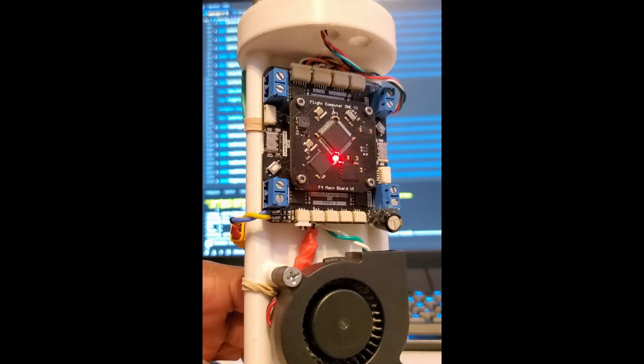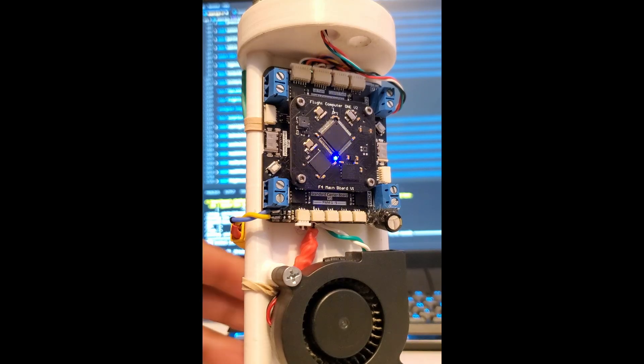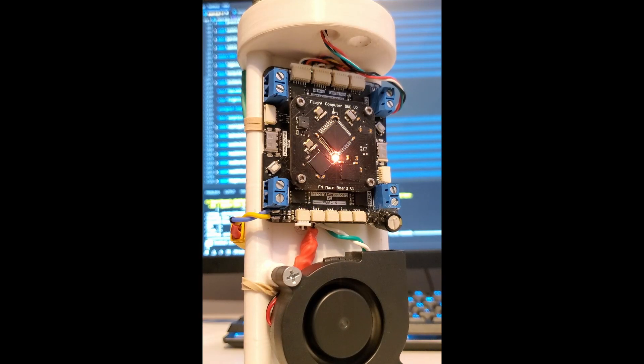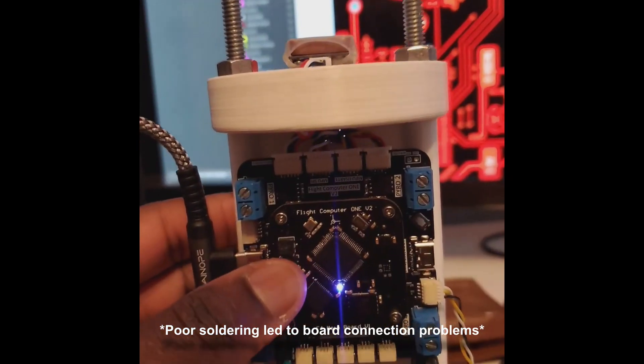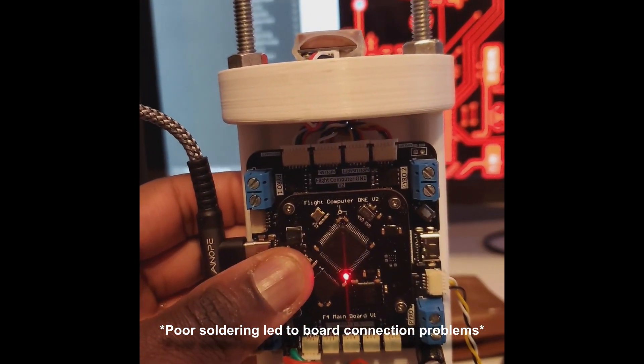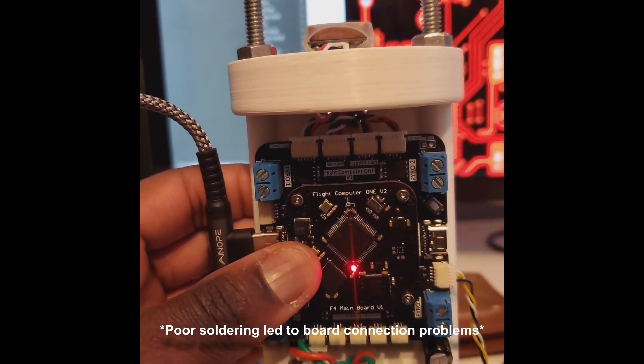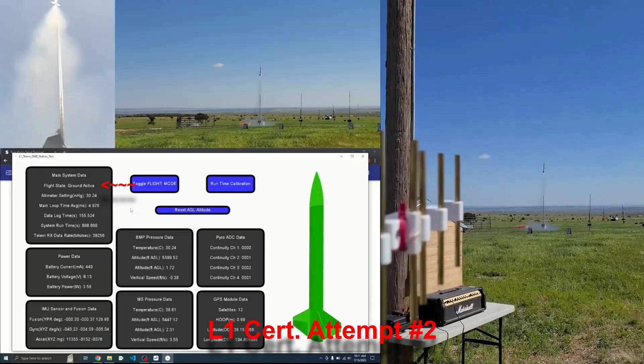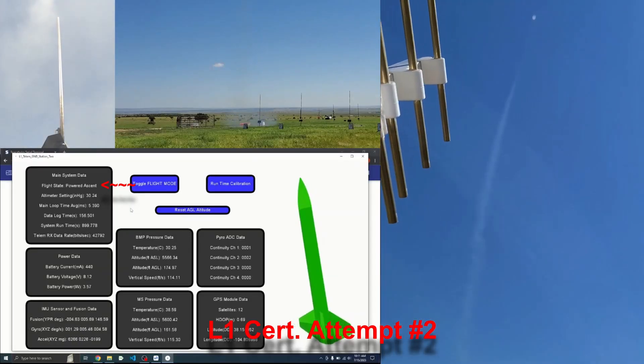Version 2.0 of Flight Computer 1 supported two flights of my Level 1-certifying high-power rocket. Despite the first flight's motor CATO and my horrible PCB assembly skills, the computer was able to log good data and accurately determine flight states.